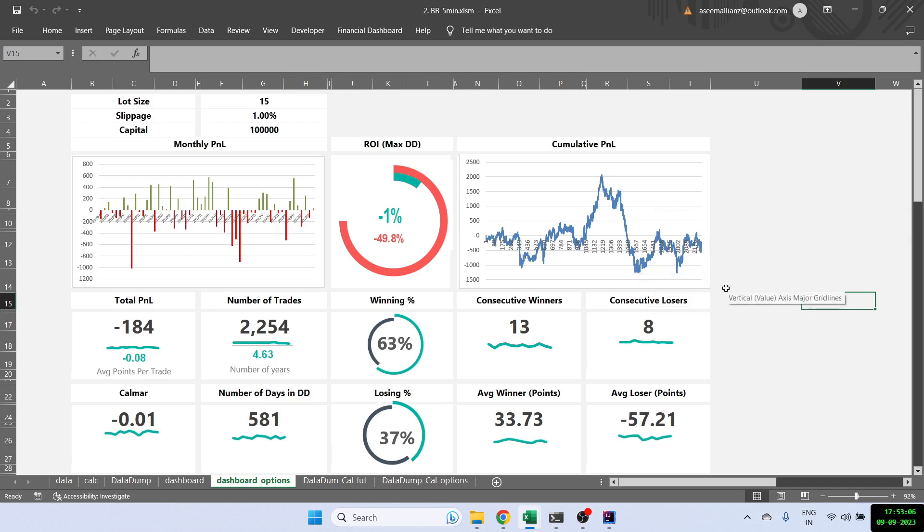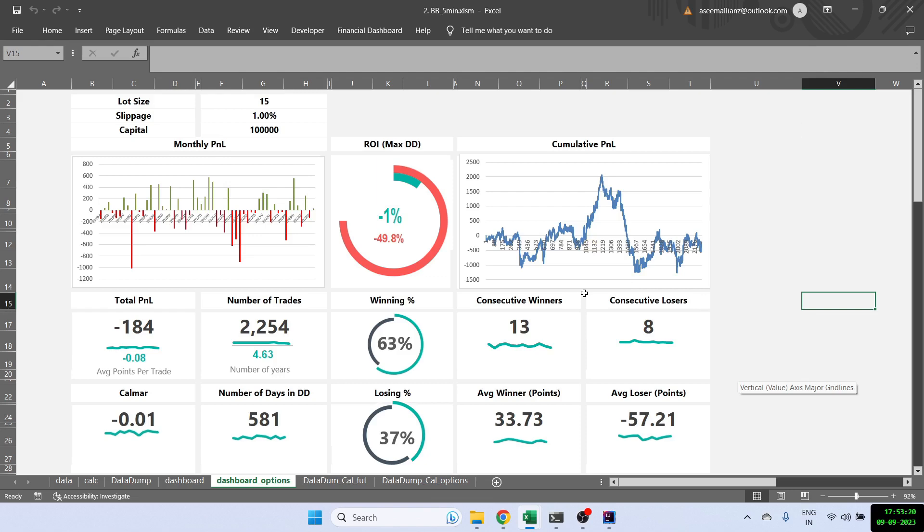So overall, this strategy by ChatGPT on Bollinger Band is a loss making strategy. And the final verdict is that we should not be trading this. Again, if you have any comments of how to make this better, you can put it below. And I can try to see if we can test it out. Thank you. And I will see you soon. Bye.